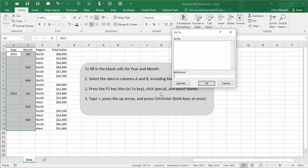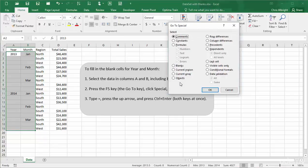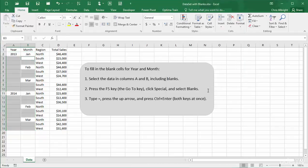Click Special, and select Blanks. This selects all the blank cells in the selected range, with cell B3 as the active cell.